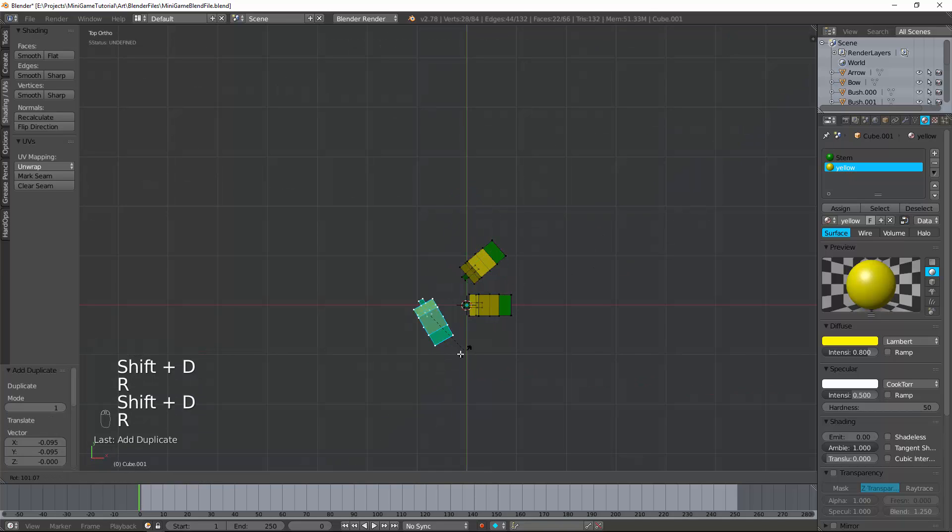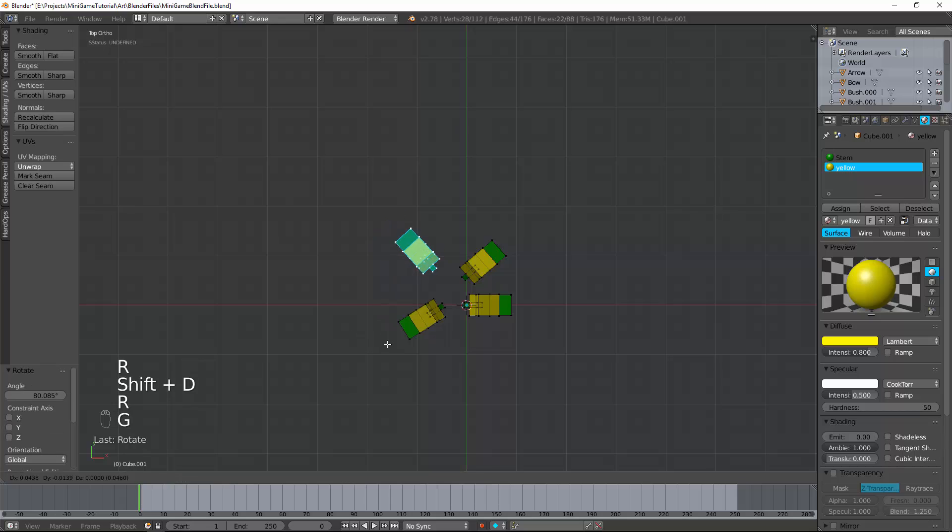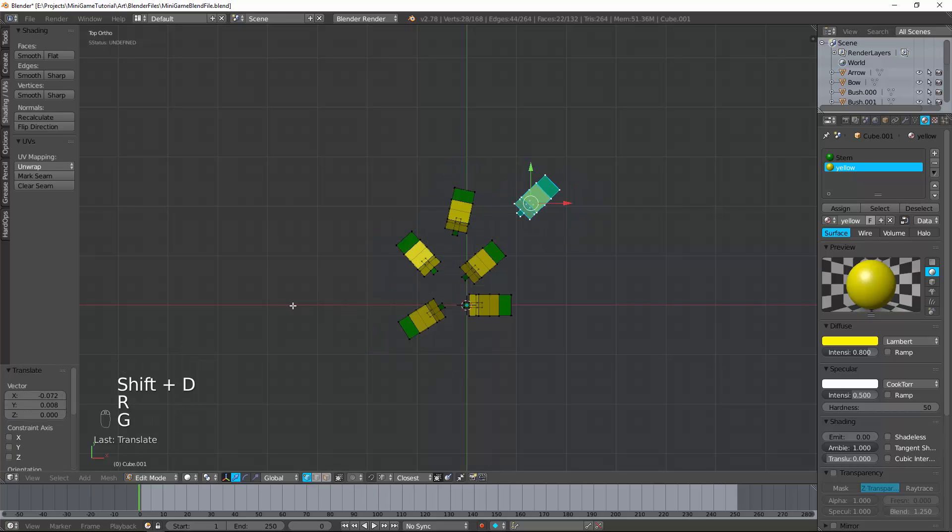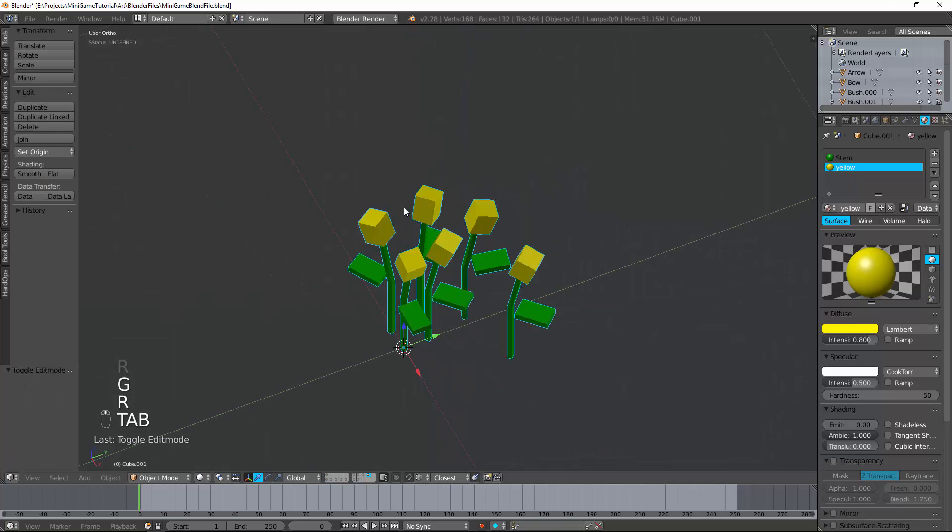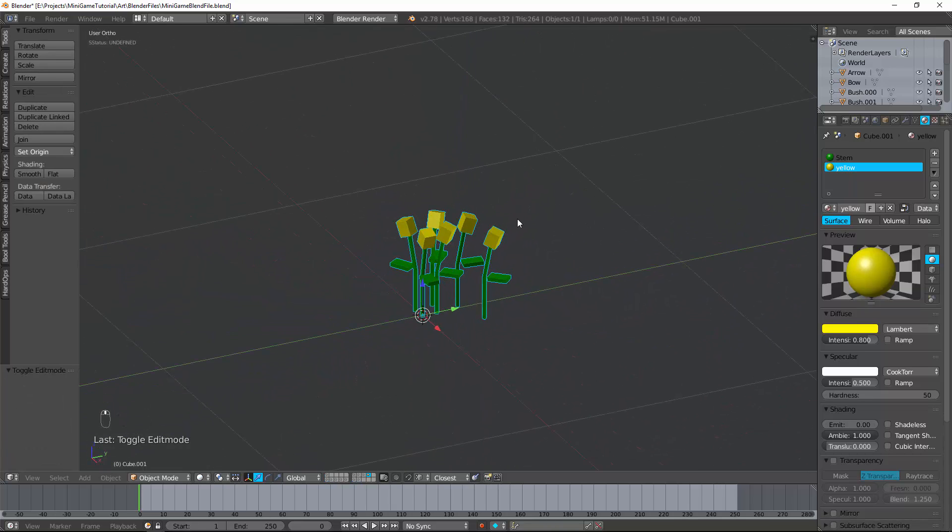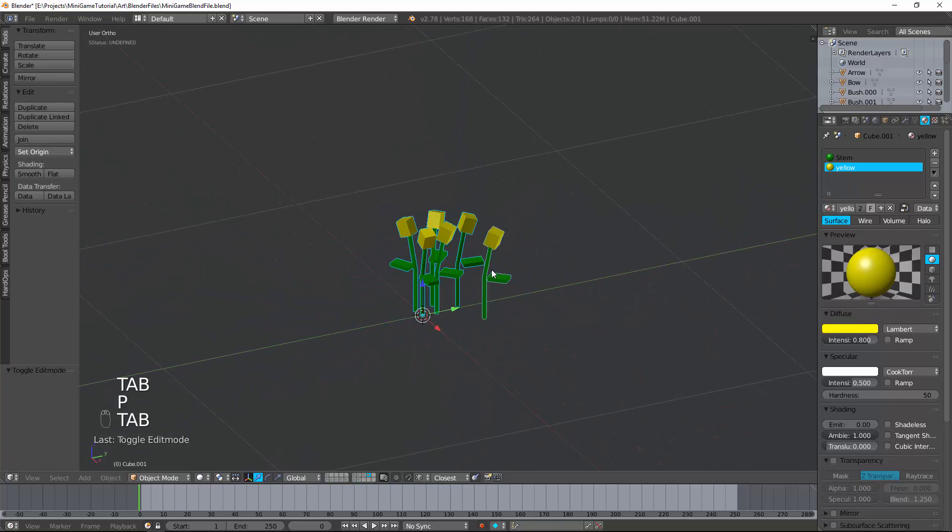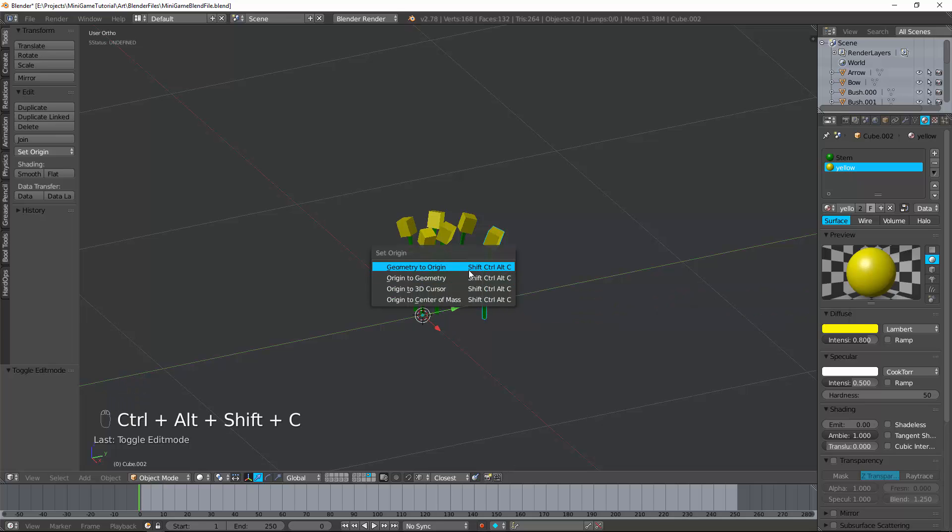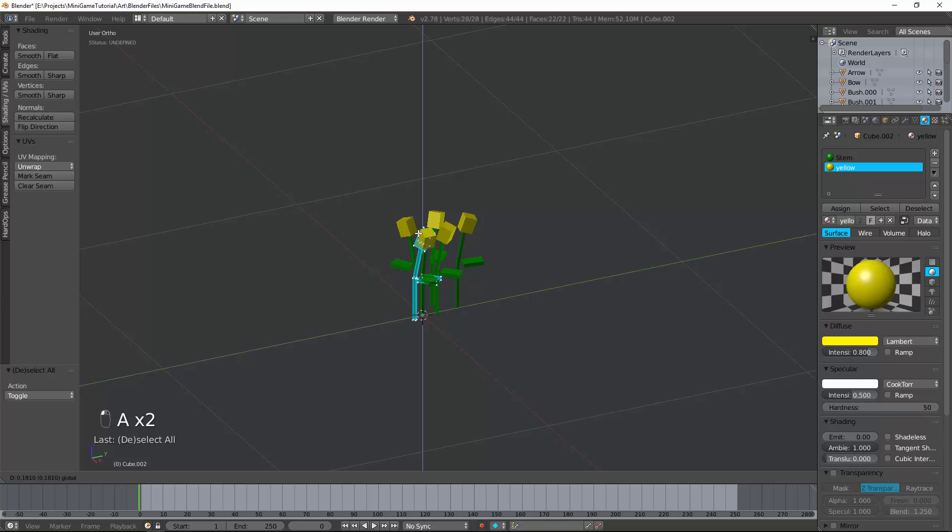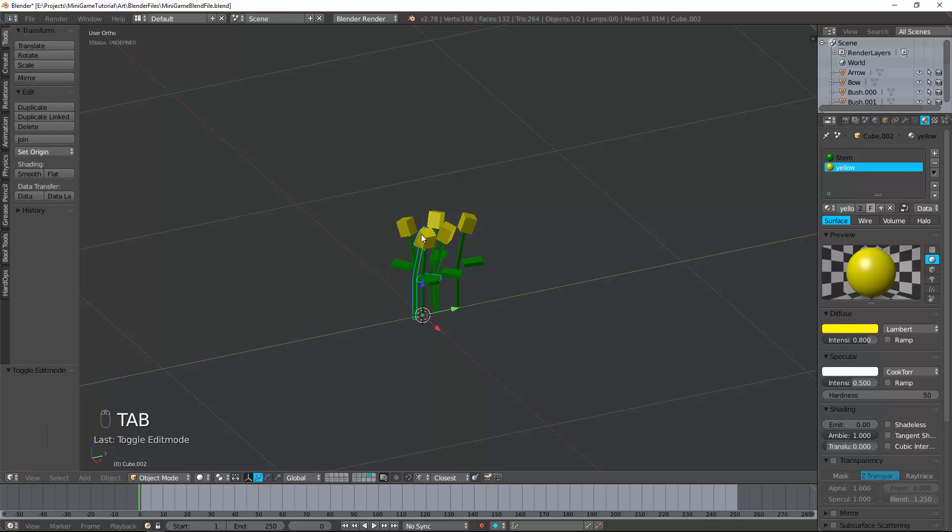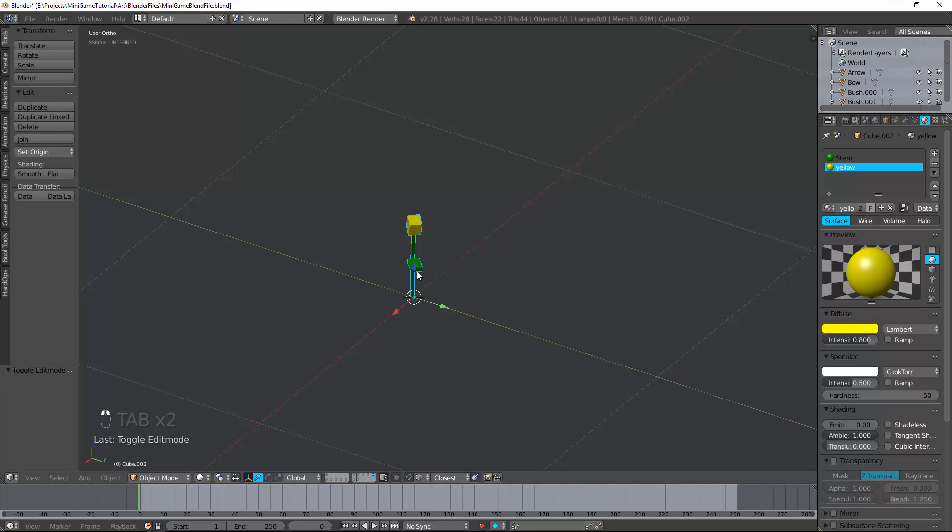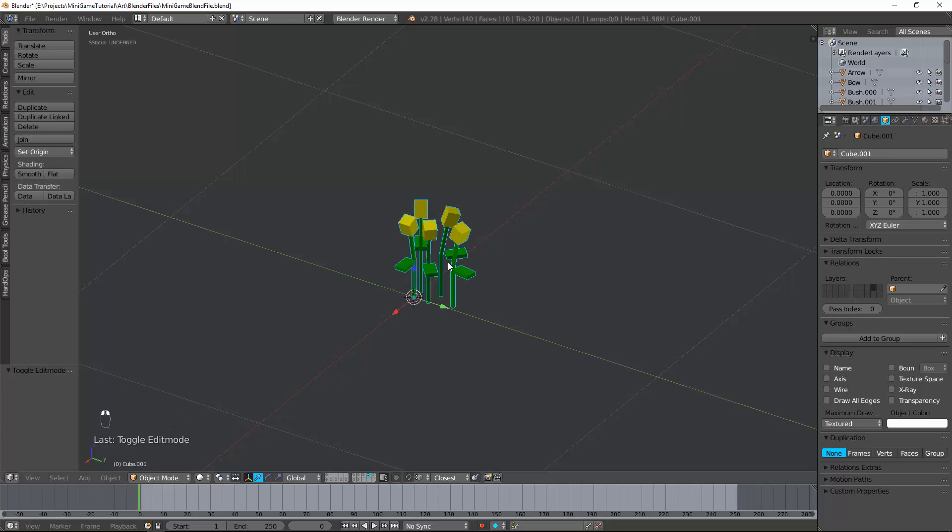Now I can start to duplicate these. So I'm just saying Shift D to duplicate, then G to move. And that's a little patch of flowers. I can remove this one. Shift Ctrl Alt C. Geometry to origin. Tab in, put it where you want it. Hit M, move it to a different layer. Tab in here. I'm going to name this flower 0, 0, 0. Copy this, name this.